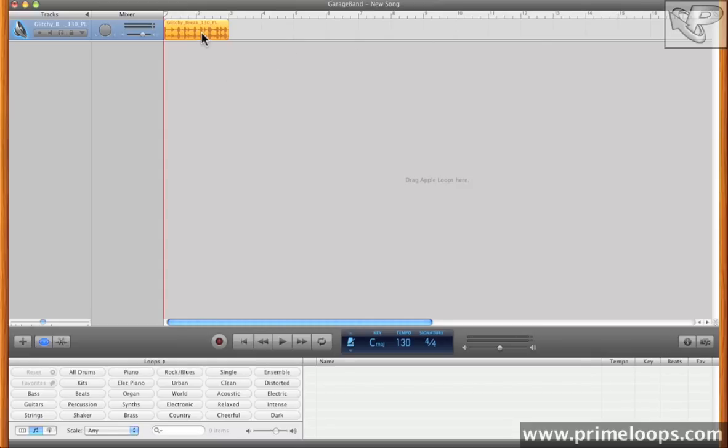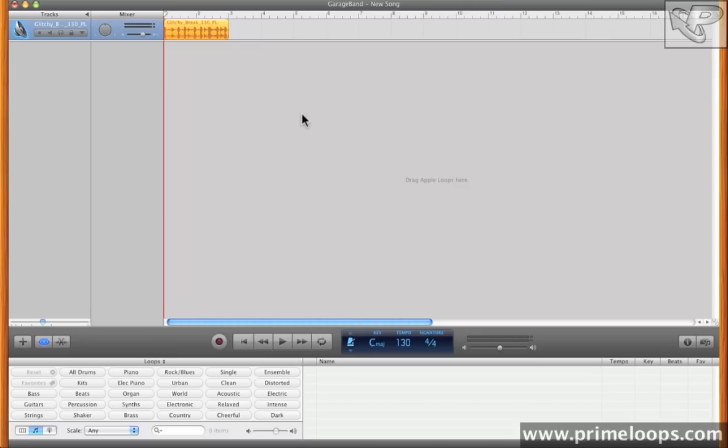As you can see, I have a loop here called Glitchy Brake 130PL, already loaded up into GarageBand. And this came from our Brake Beat Electronica pack. Here it is unmodified.